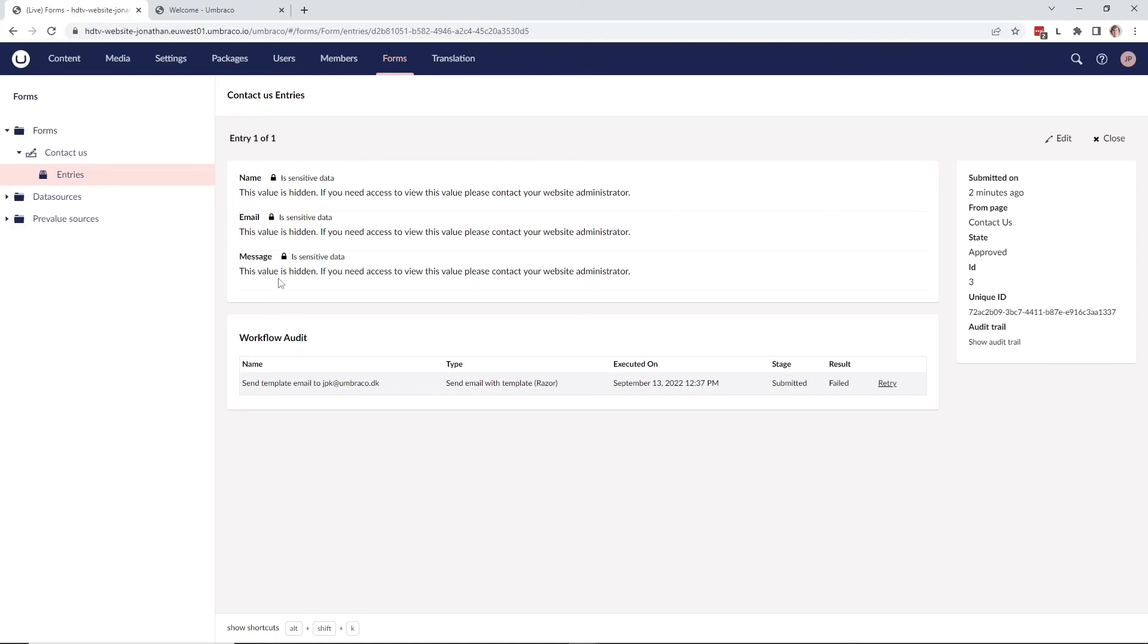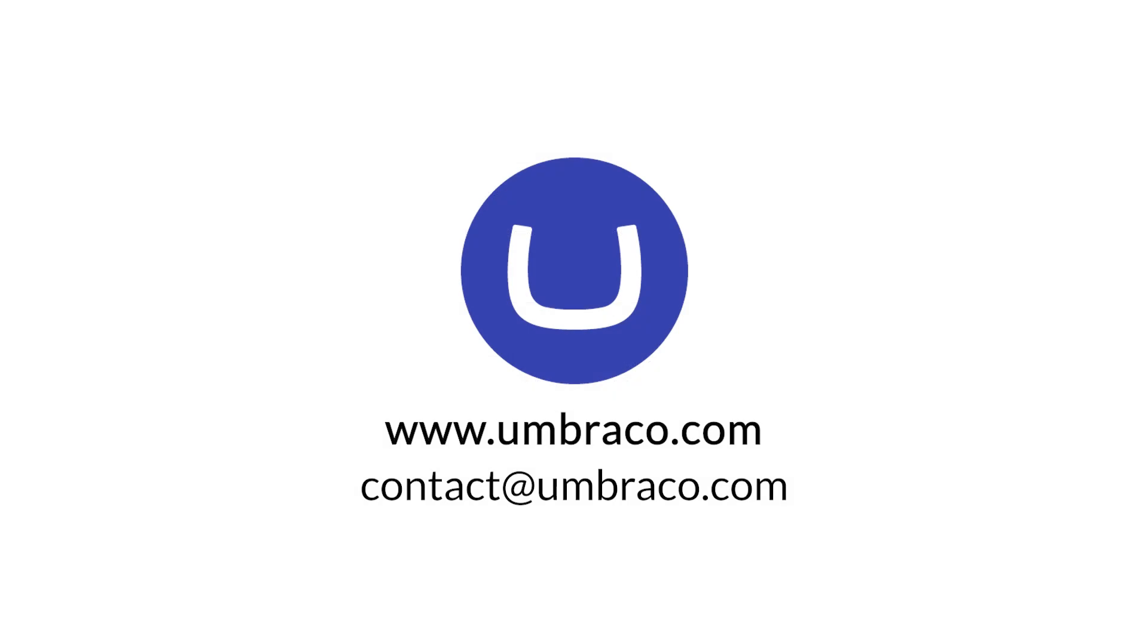So what you have seen in this video is how you can add a new user group with sensitive data permissions to a user. You've also seen how you can add sensitive data fields to your Umbraco forms, making sure that not everyone can see the entries in your Umbraco forms, making it more secure. That's all for this video. Thank you so much for watching and I'll see you in the next one.